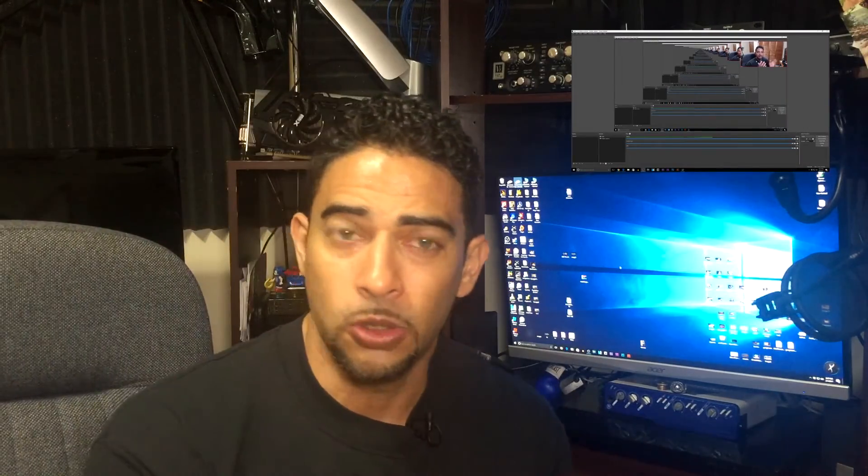Hey guys, what's up? Welcome to another Low Nose video. Today I'm going to show you how to set up and use your webcam as an overlay when recording your gameplay videos or doing tutorial videos.